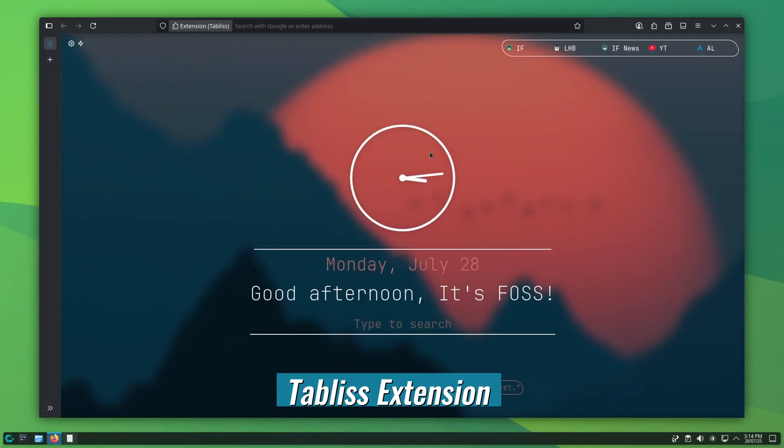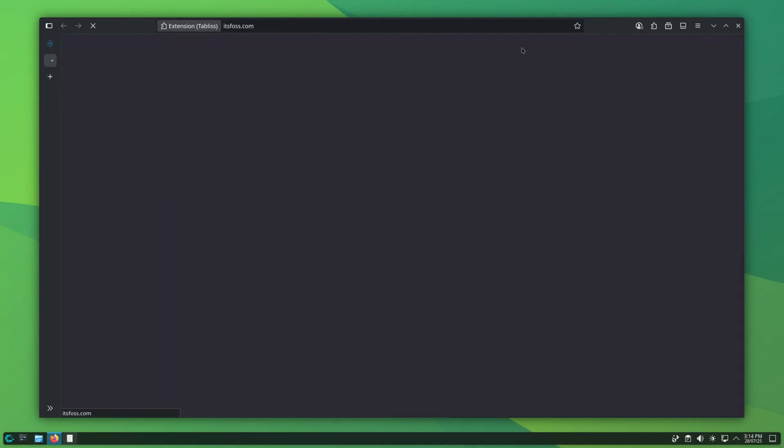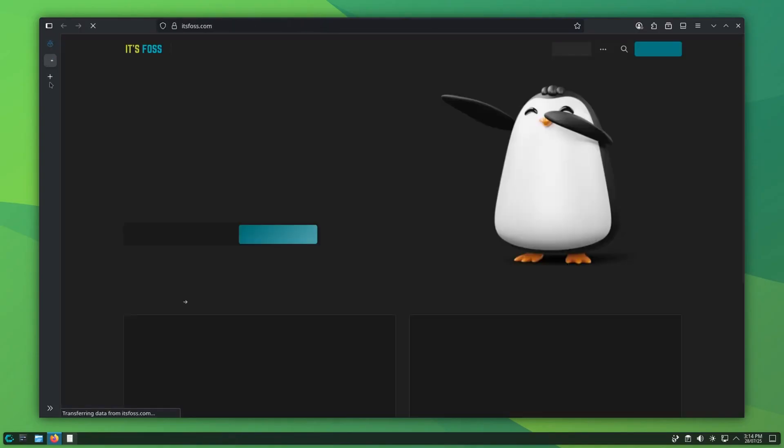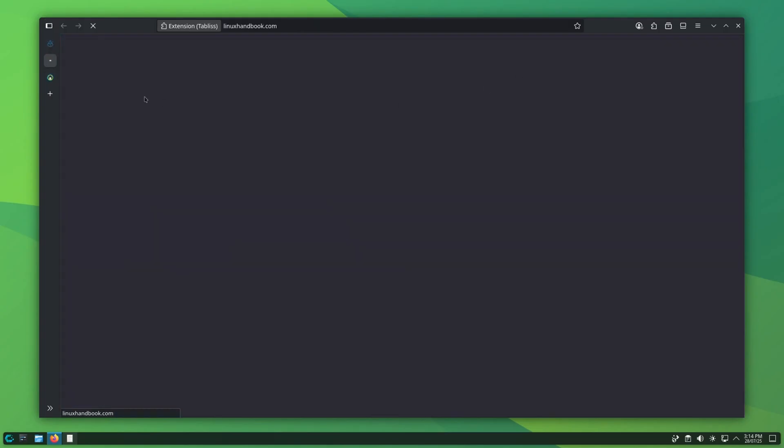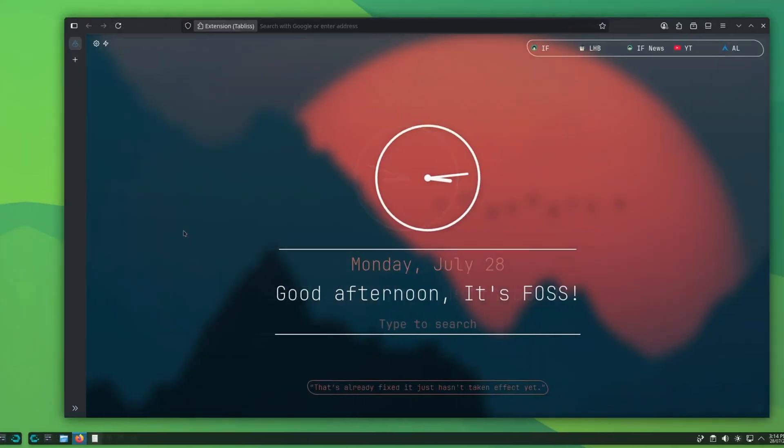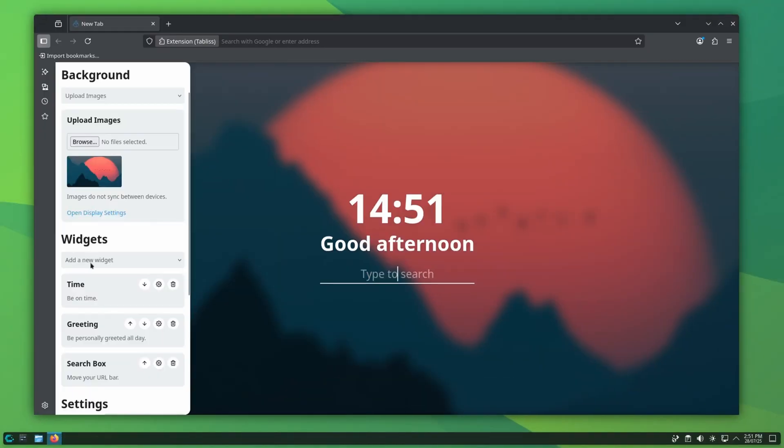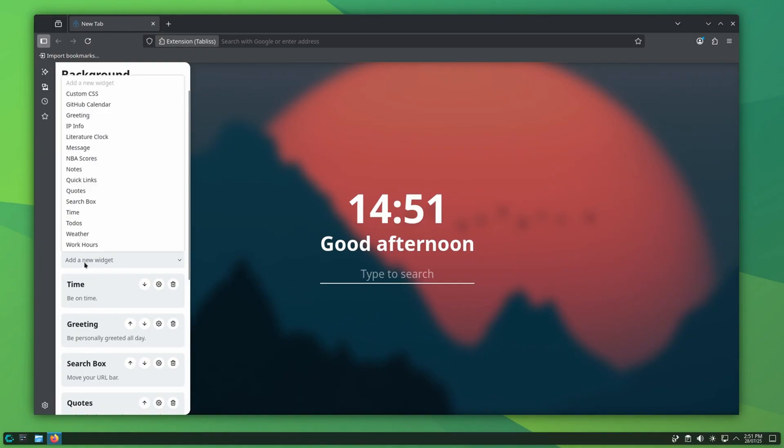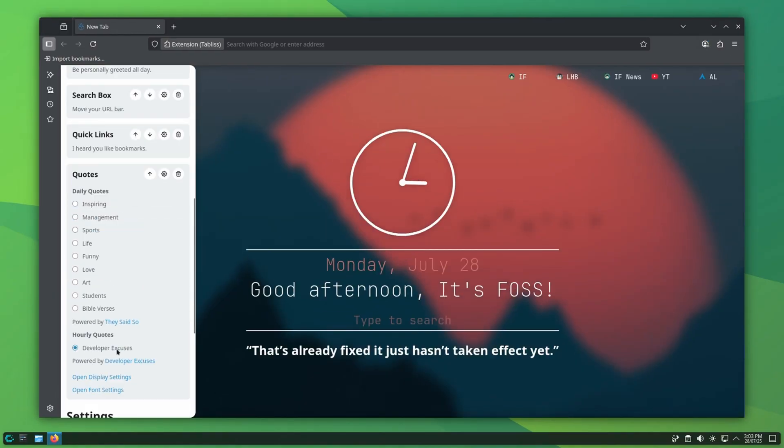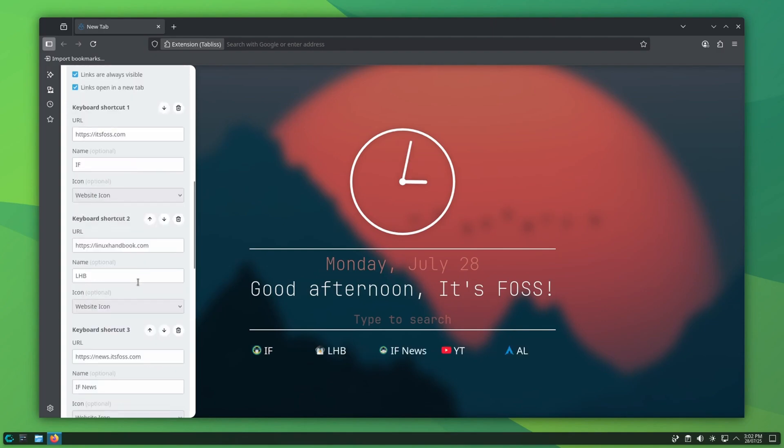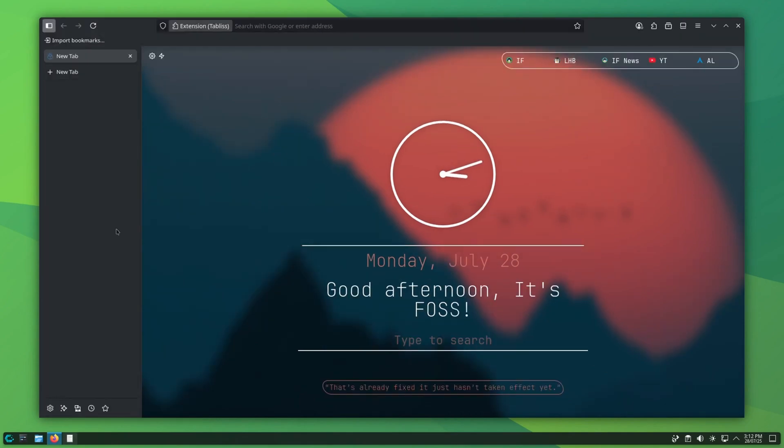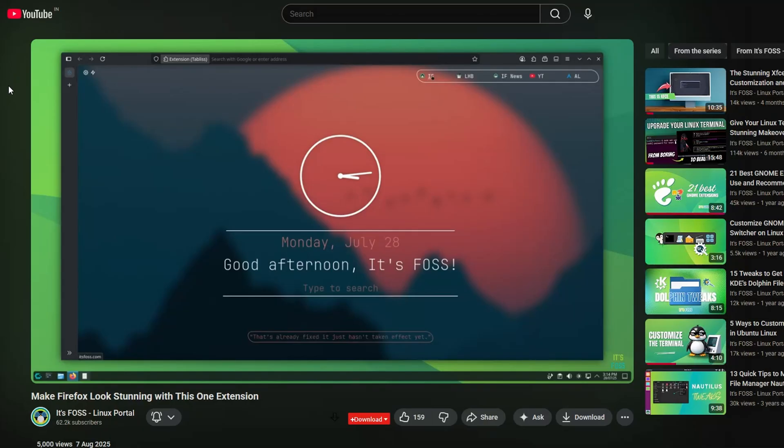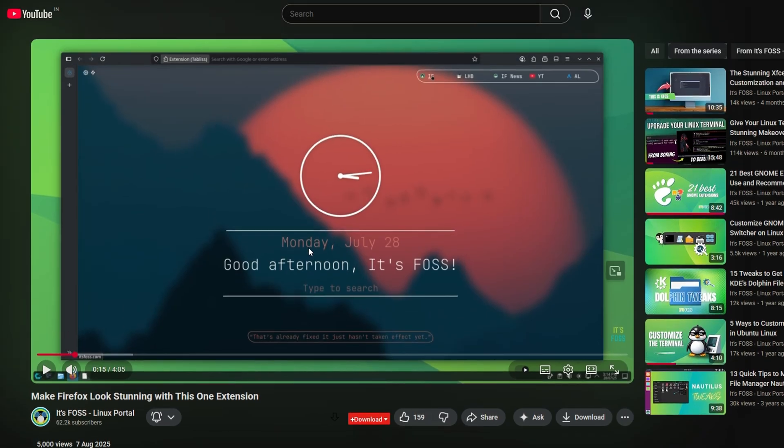Now, let's come back to the new tab experience. I absolutely love the tabless extension. It replaces the boring default new tab with a clean, minimal, and beautiful dashboard. You can add widgets, clock and date, background images, daily message, frequently used shortcuts, and much more. It makes opening a new tab refreshing instead of boring. We have an entire video on the tabless extension right here on its first YouTube channel. Do watch it.